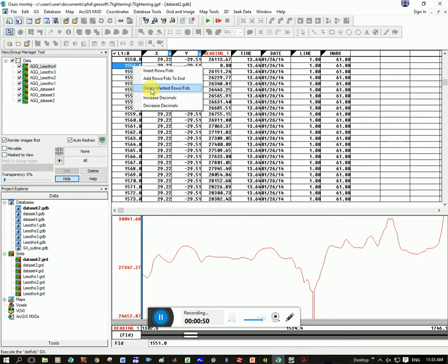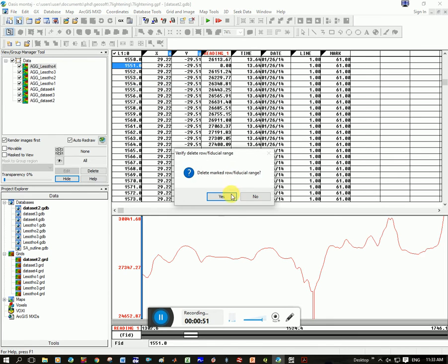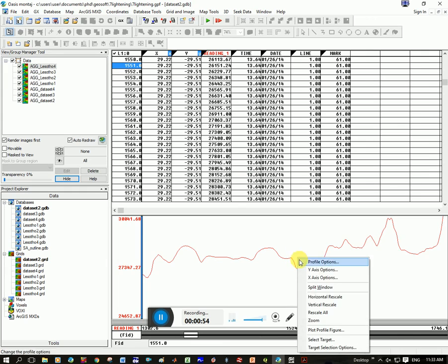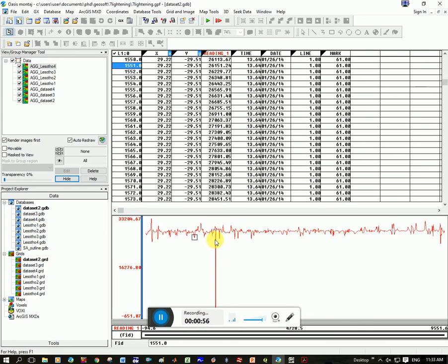Right click, delete, click yes, and it deletes it. It's gone. To zoom out again, you go to rescale all.